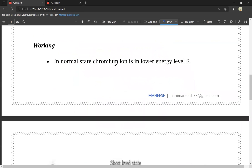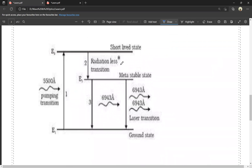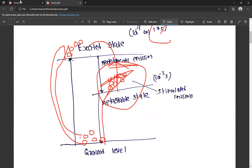Next is the working of the ruby laser. In the normal state, chromium ions are in the lower energy level E1. We have energy levels E1, E2, and E3. E1 is the ground level, E3 is the excited state, and E2 is the metastable state. There are atoms in the ground level, and pumping raises them to the excited state. From the excited state, atoms fall to the metastable state E2. By giving some external stimulated emission, atoms come from the metastable state down to the lower level.